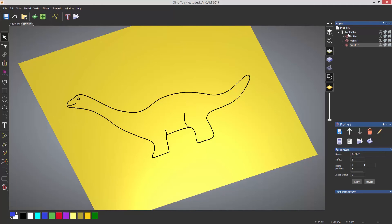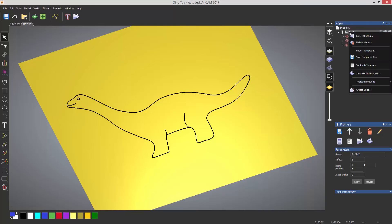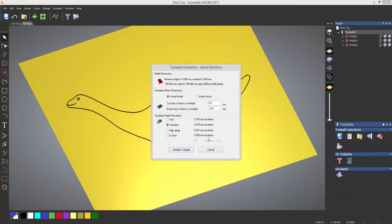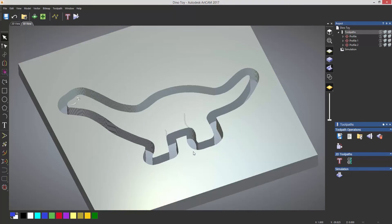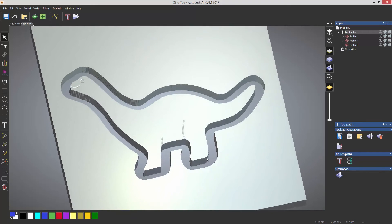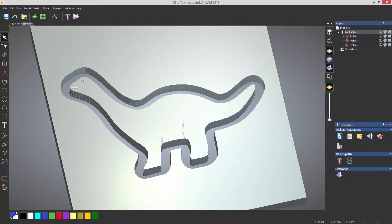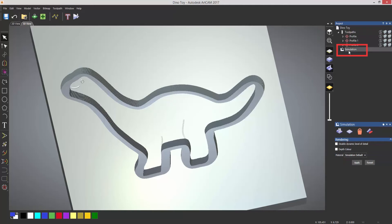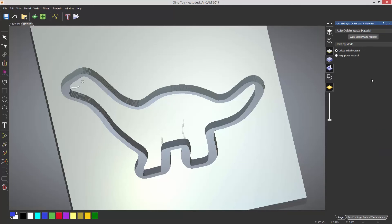Now if you want to simulate this, go to toolpaths, simulate all of the toolpaths, and then simulate the toolpaths. And you can see that that's cut my part out. Now if I want to see what this actually looks like when finished, select simulation, and I can select here which will delete the waste material.